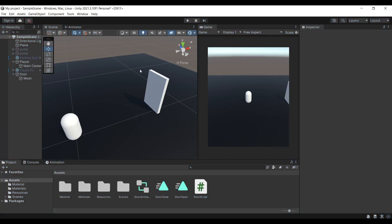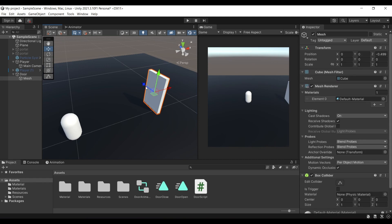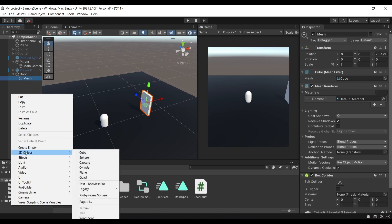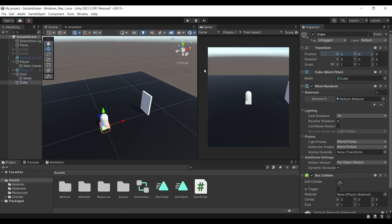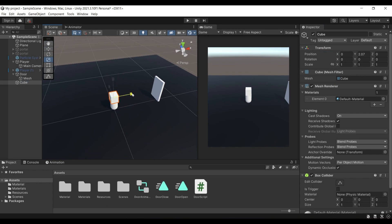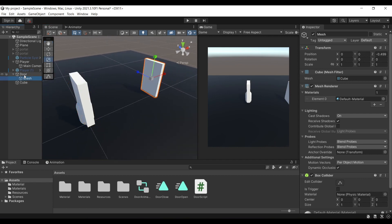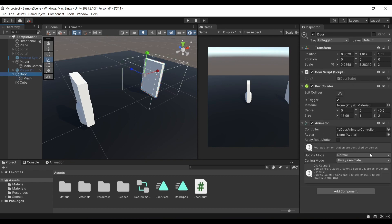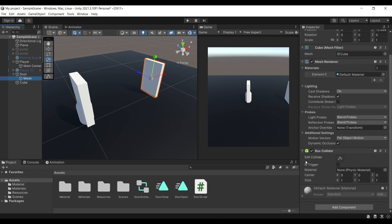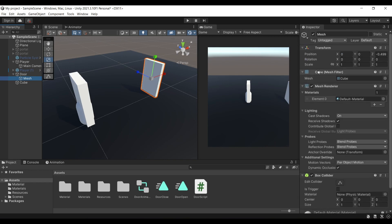To get started we're going to need a door. I've used a cube and stretched it to look like a door — just created a cube, reset the transform and stretched it as needed. I added a parent object for this door because I have a mesh and the actual door object. The door holds the functionality and the mesh has the visual effects and the collider the player will collide with. If you deactivate the mesh it disappears entirely.